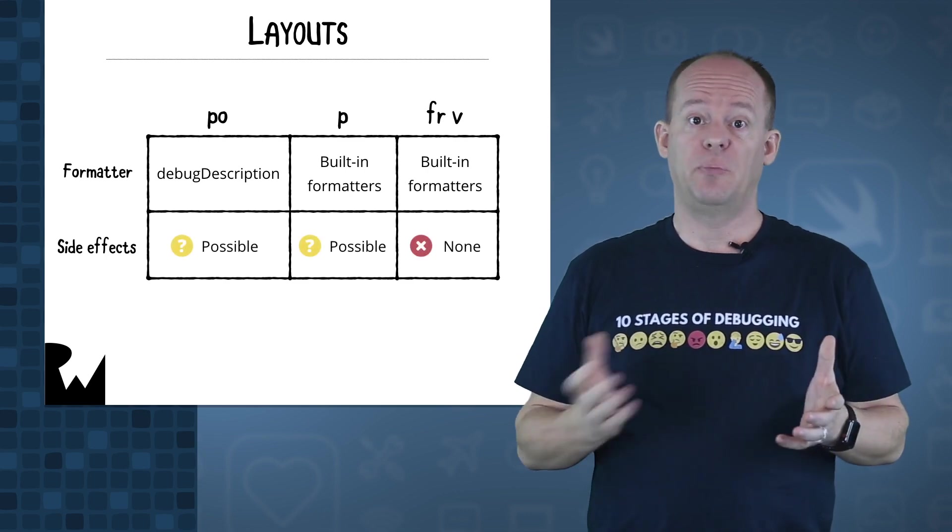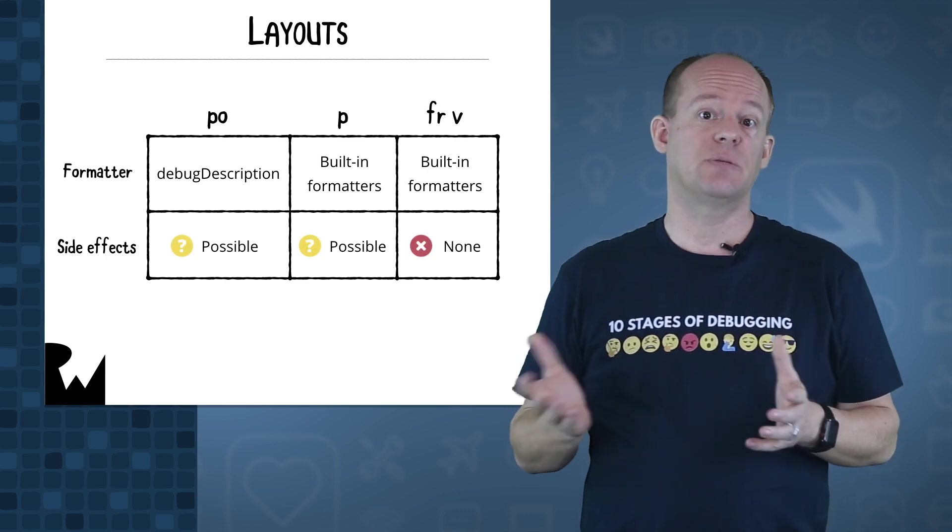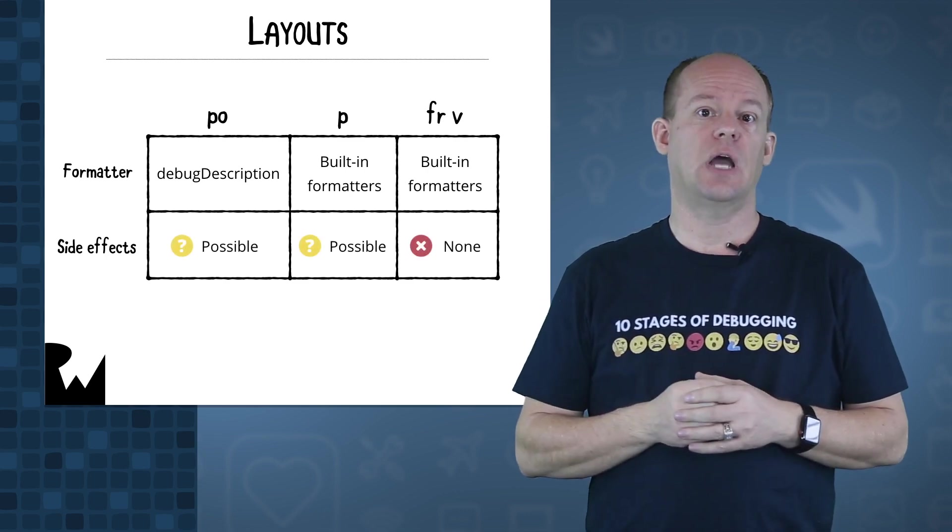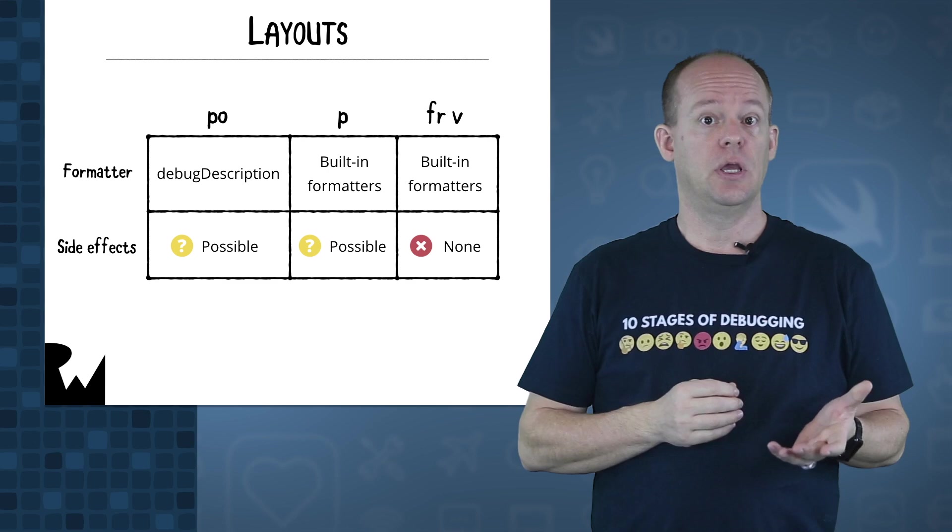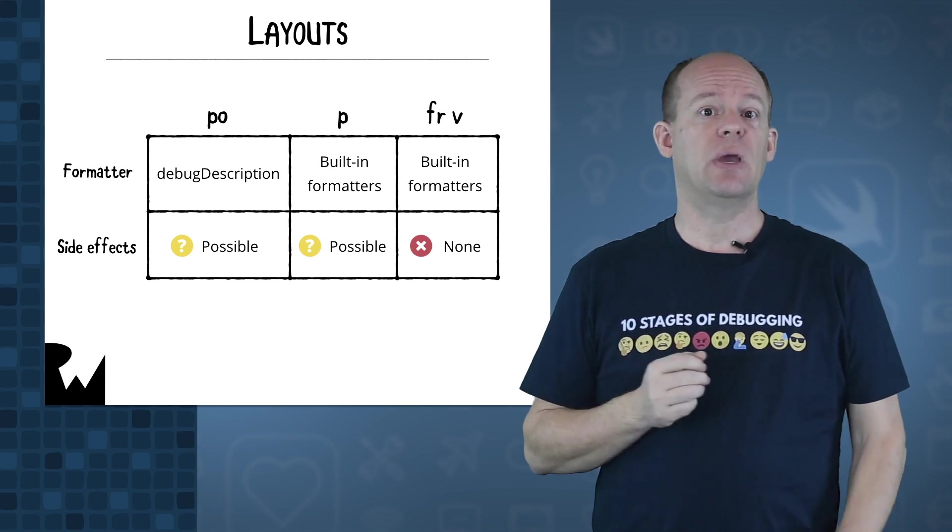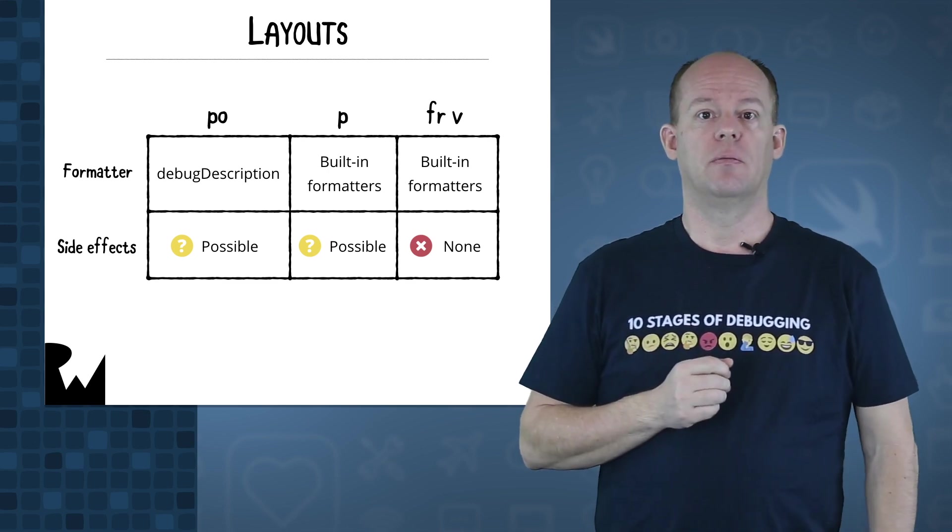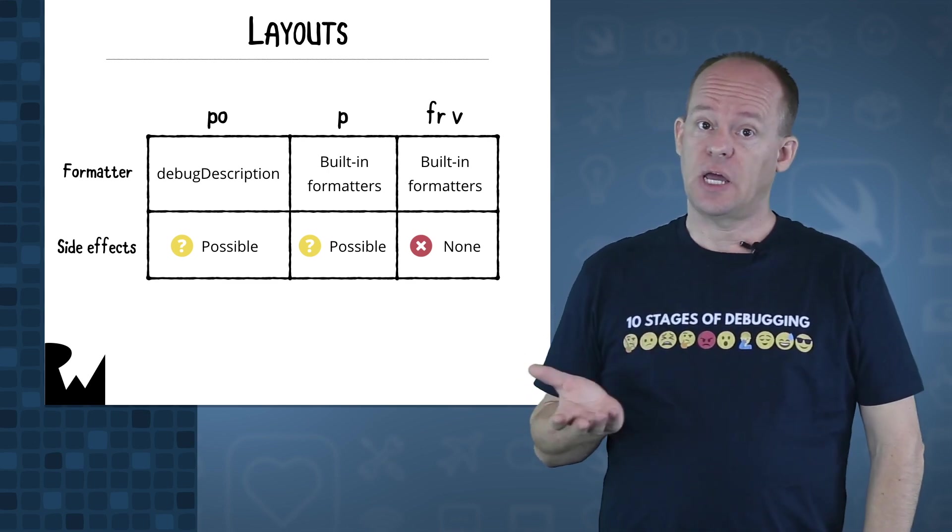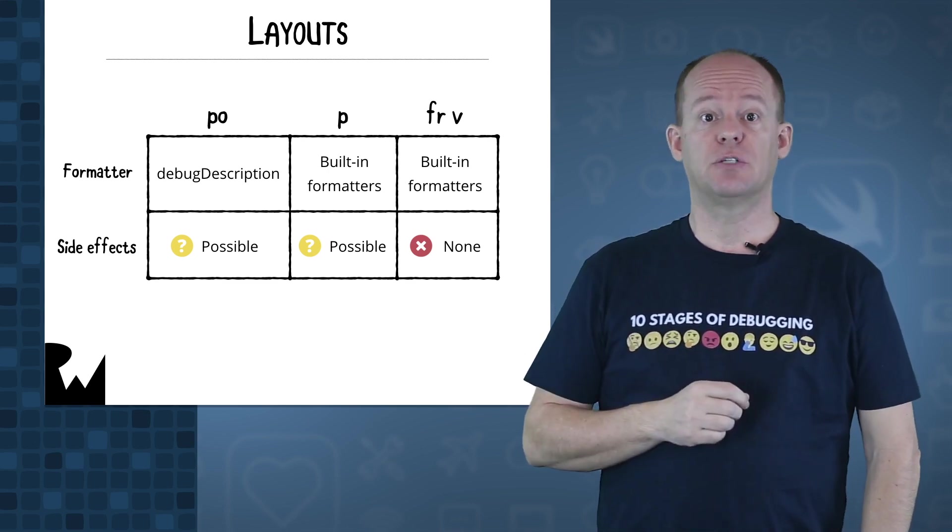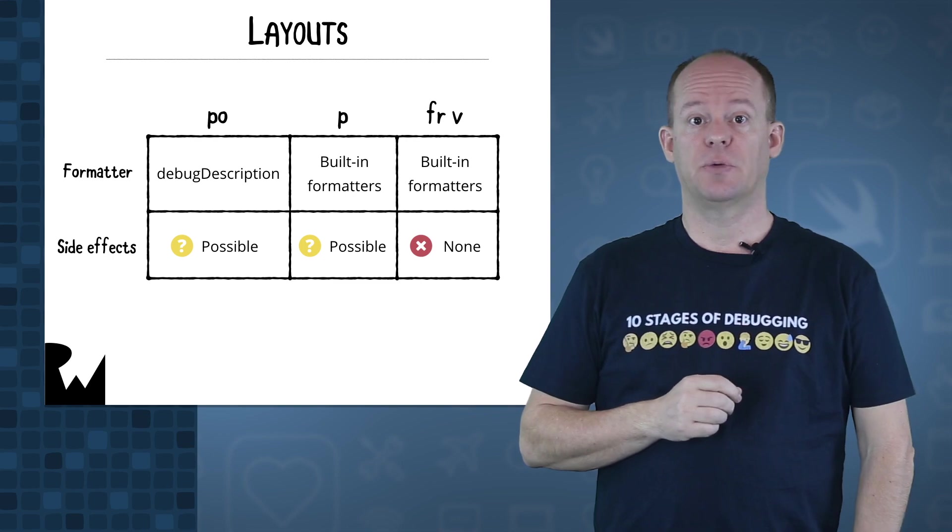However, both PO and P have the possibility to introduce side effects into your debug session, so you have to be a bit careful with them. FRV has no side effects, but it's much more limited as a result.